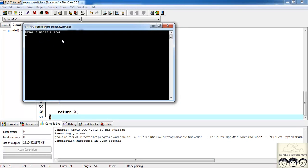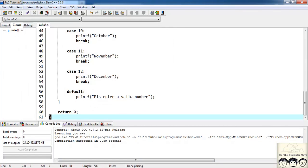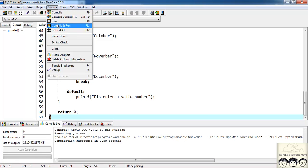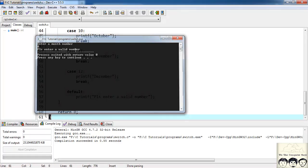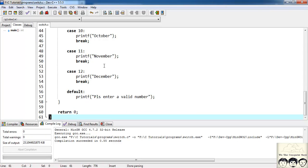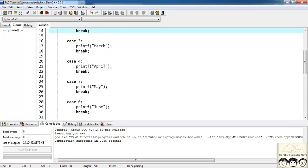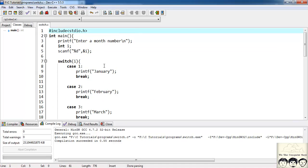It says 'enter a month number'. I'll put 2, and since 2 is February, we're getting 'February' as output. Now if I enter 0, it prints 'please enter a valid number' — so it's working properly. That's all for the switch statement. Please subscribe to our channel, like the video, and provide suggestions for our improvement. Thank you.